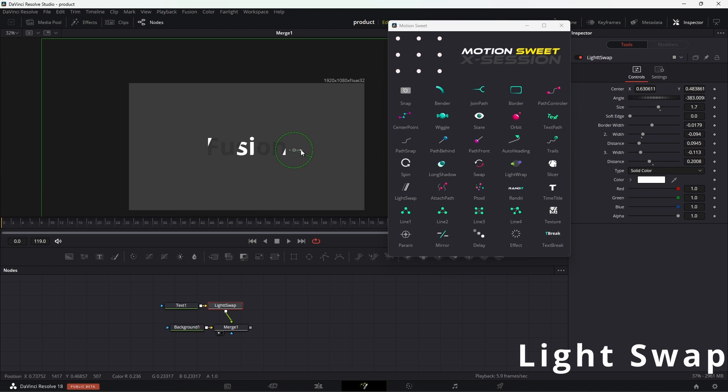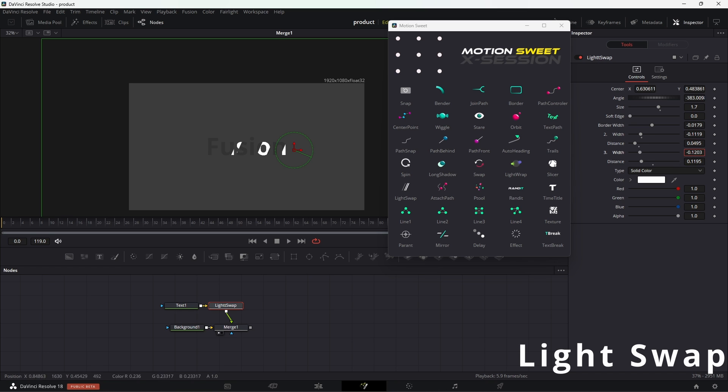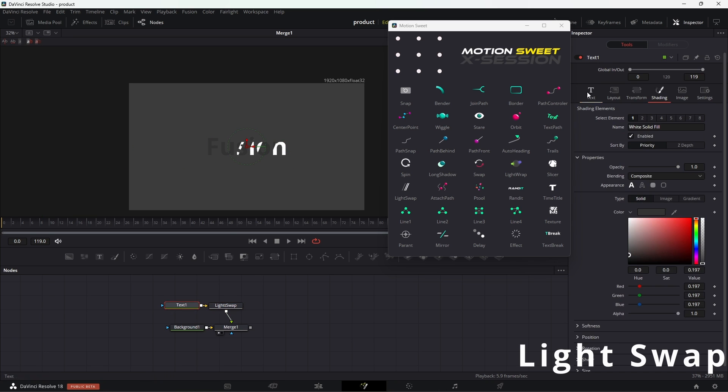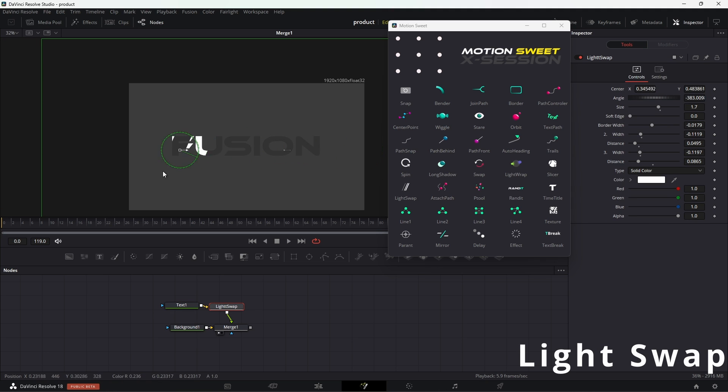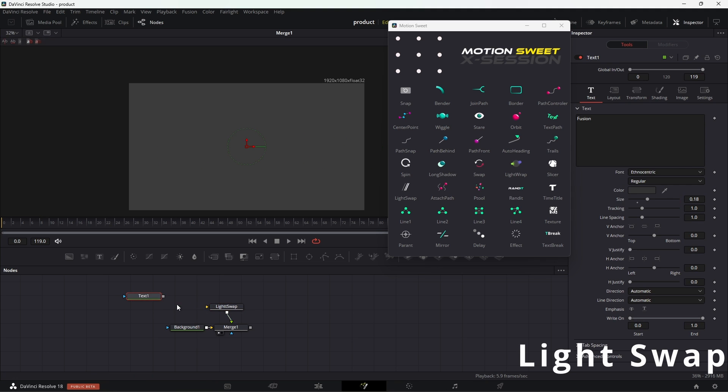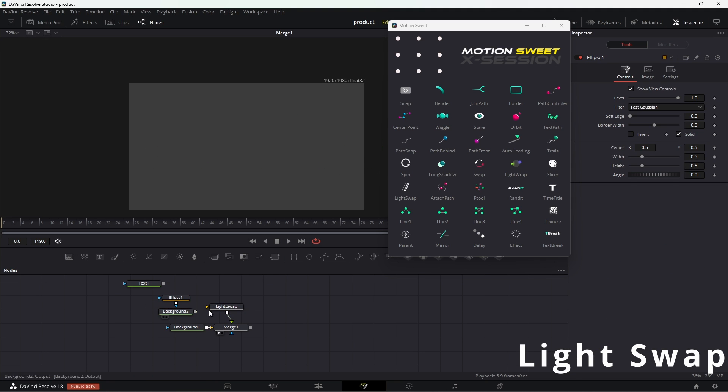Light swap allows you to swap lights through the object. After adding the object, use the center X position to move the light. Remember this tool will only work on transparent objects.